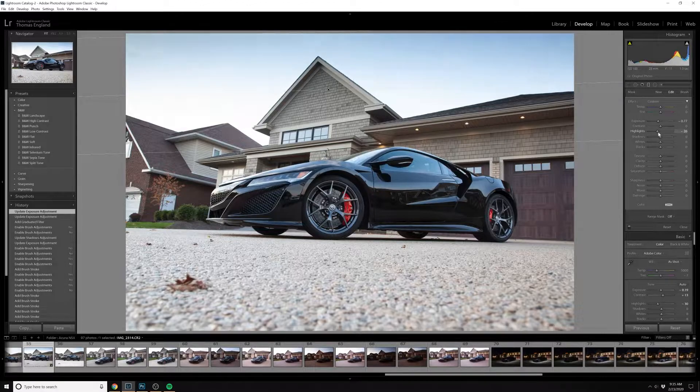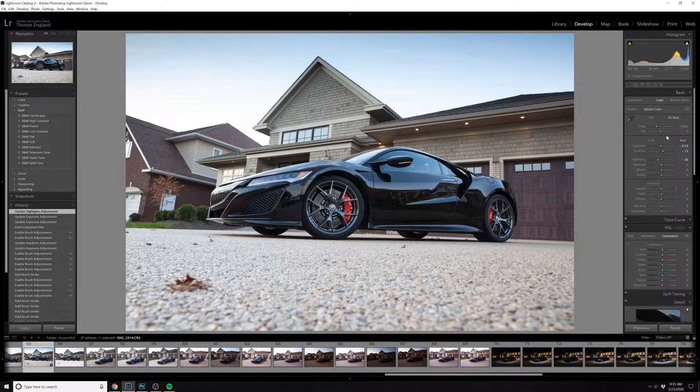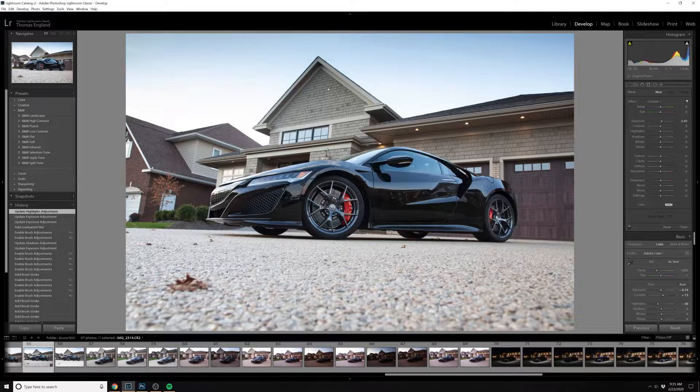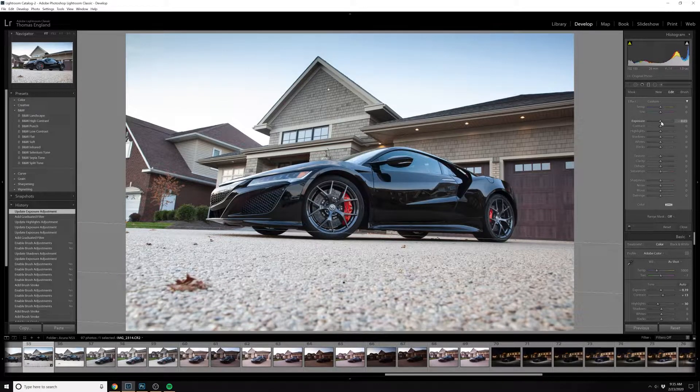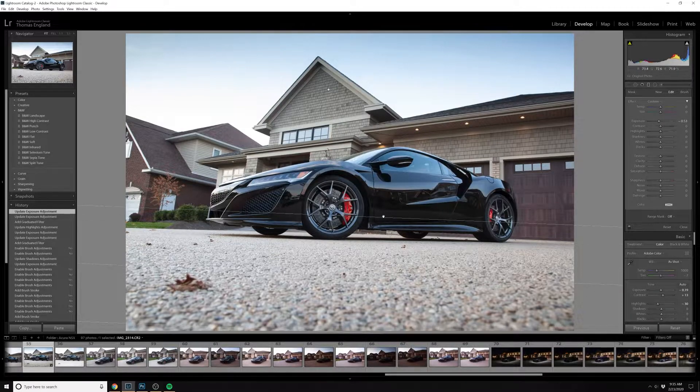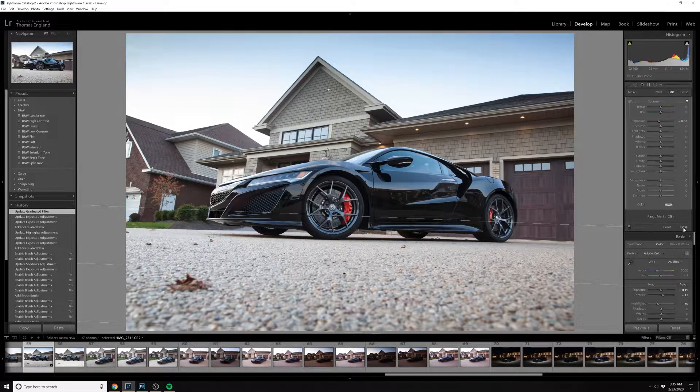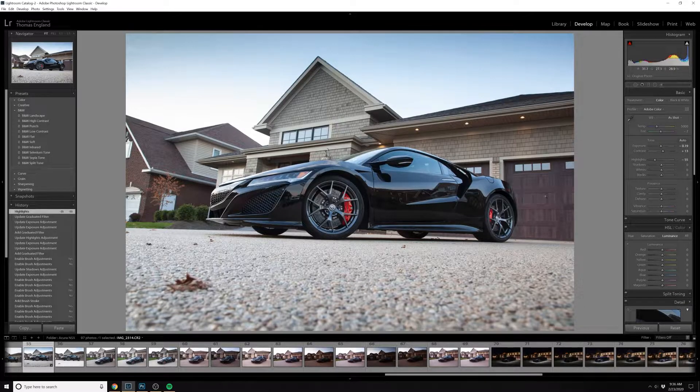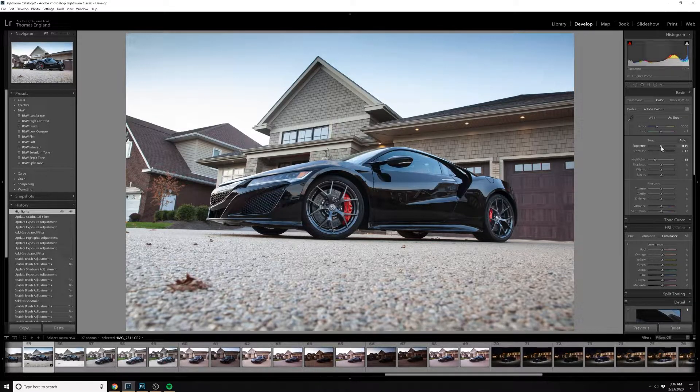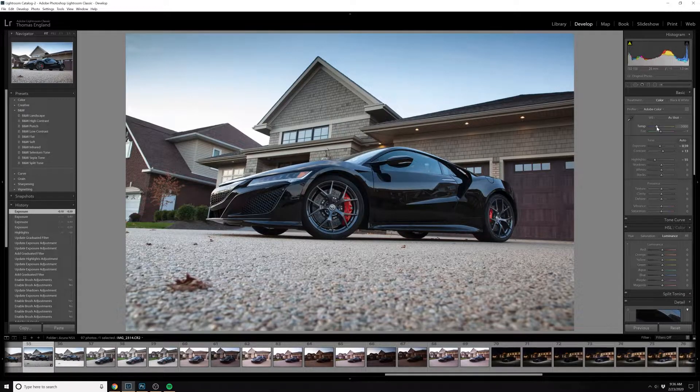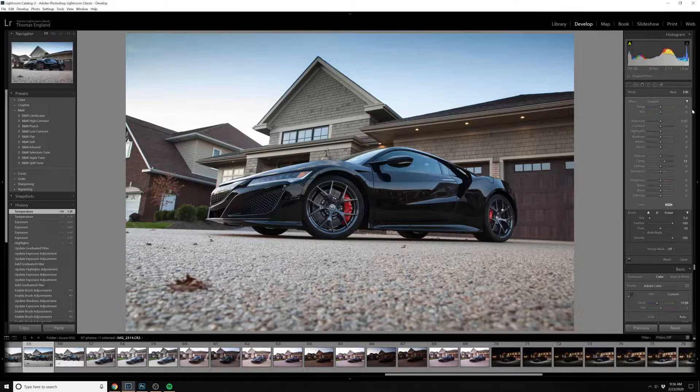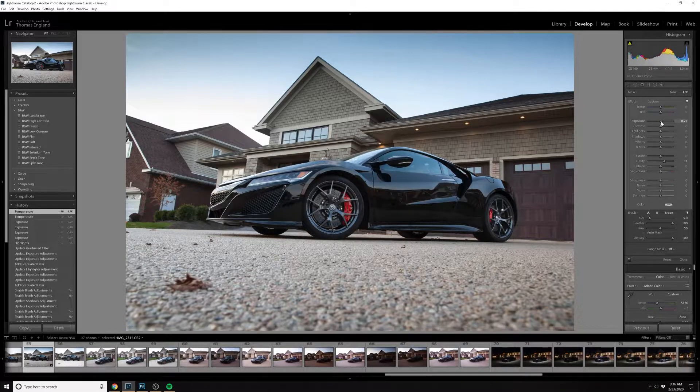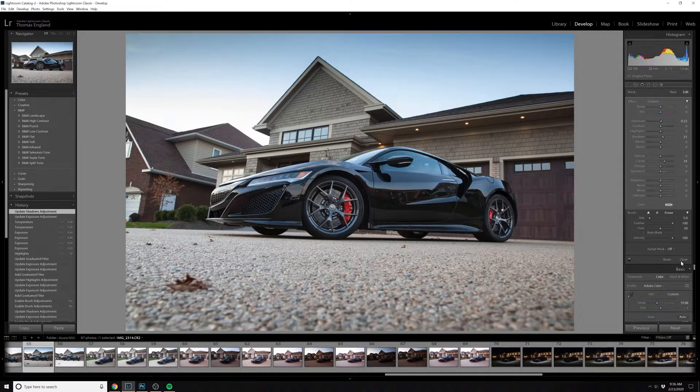This is in Lightroom. I'm just going through some basic edits here before we go into Photoshop. We're looking at clarity, contrast corrections. It was a bit warm - the sun was setting - but we'll take the warmth down just a bit and increase the shadows in the car and some of the sharpness.